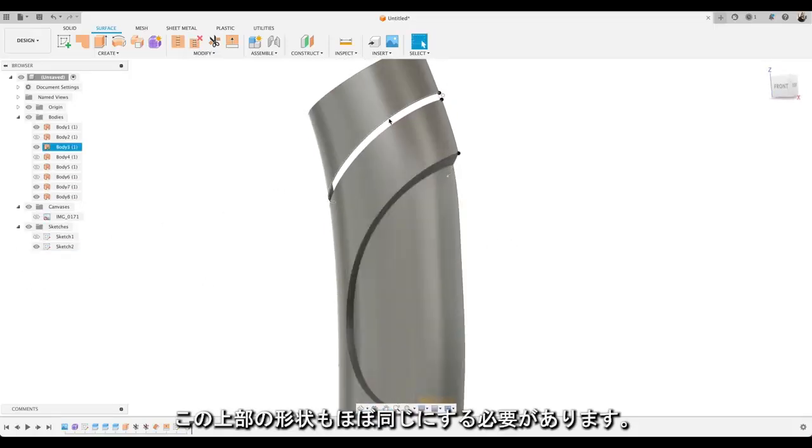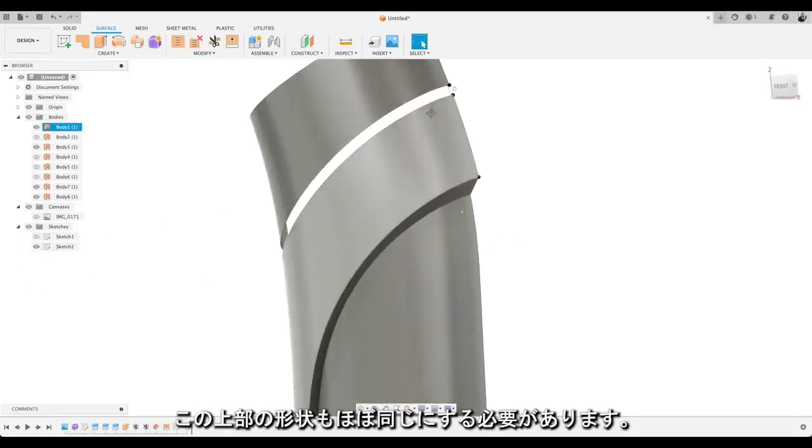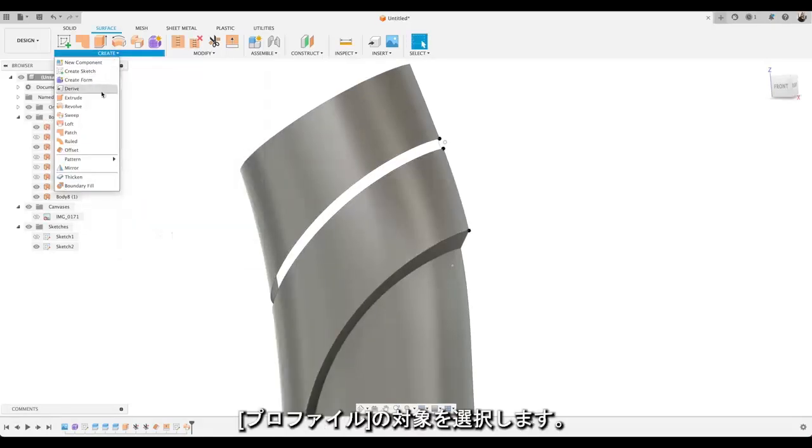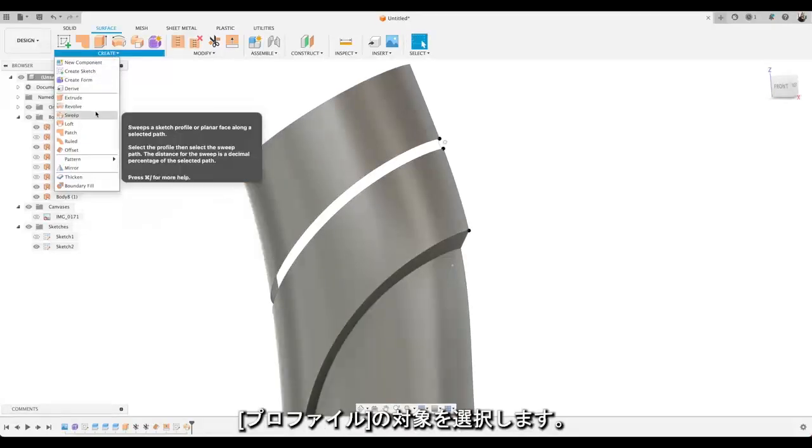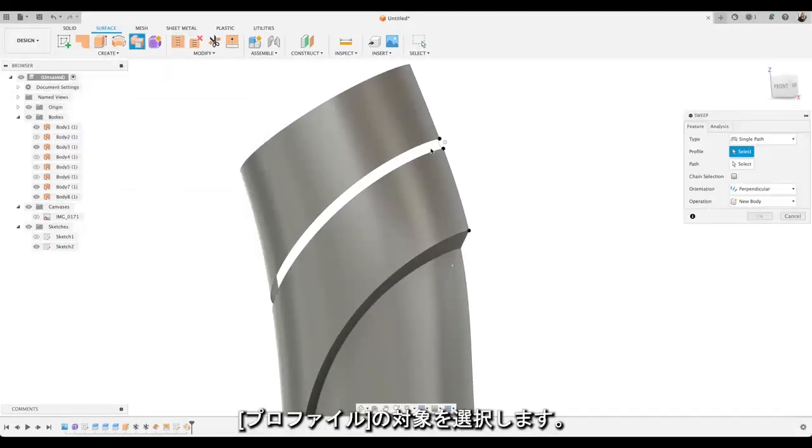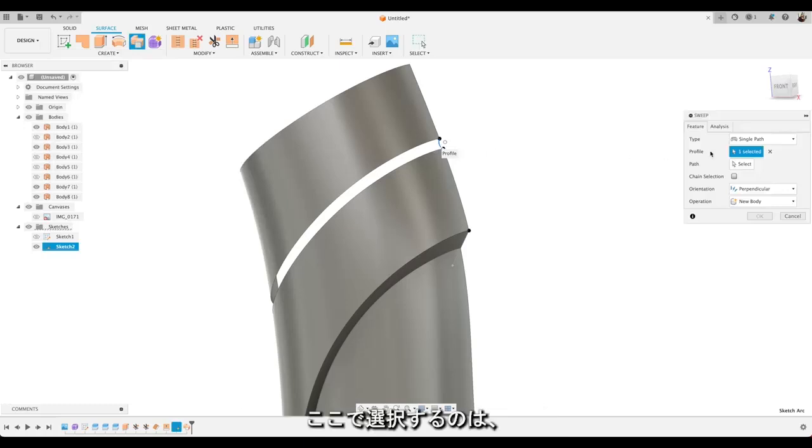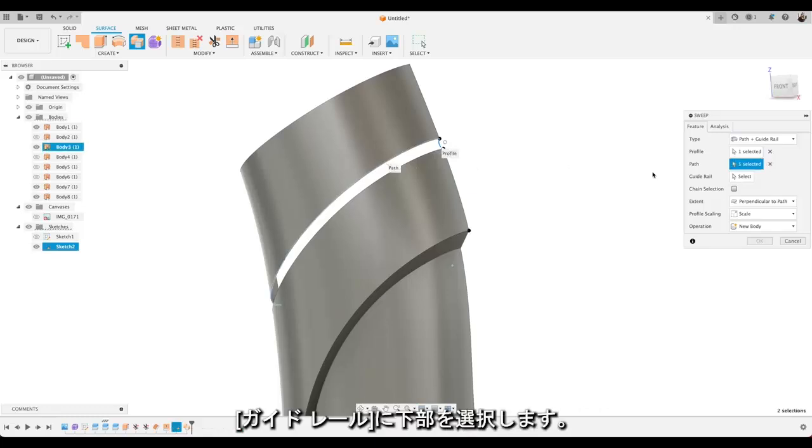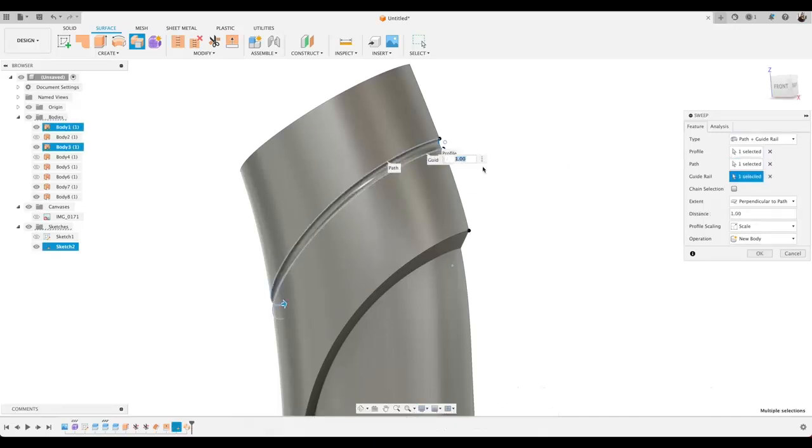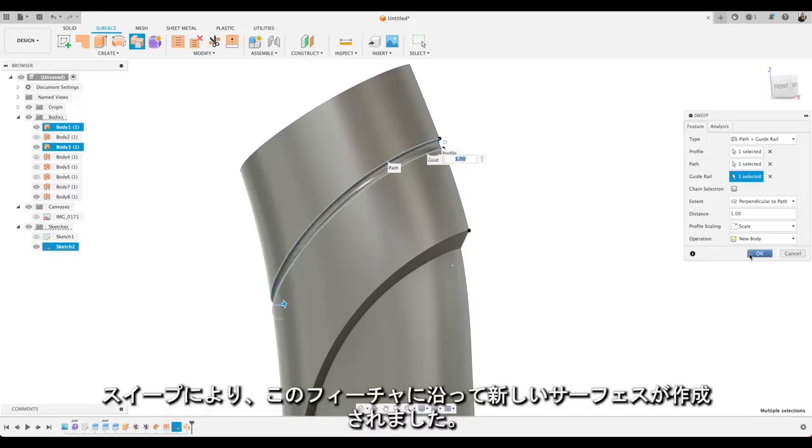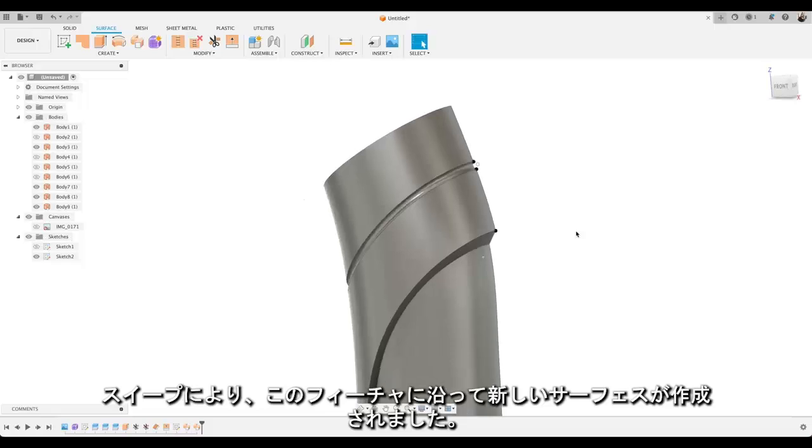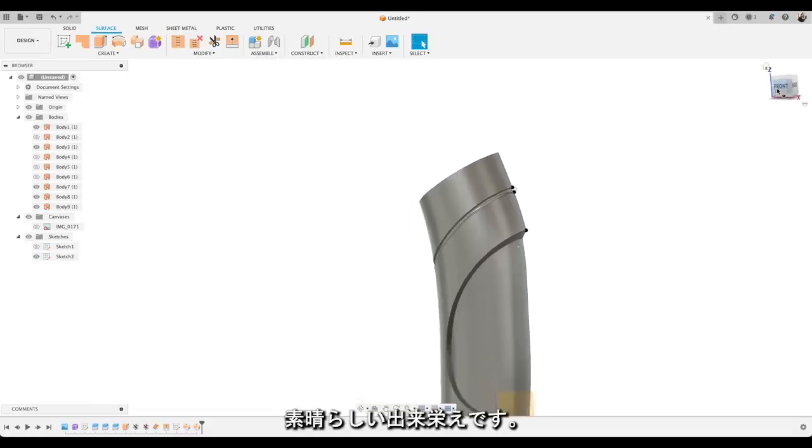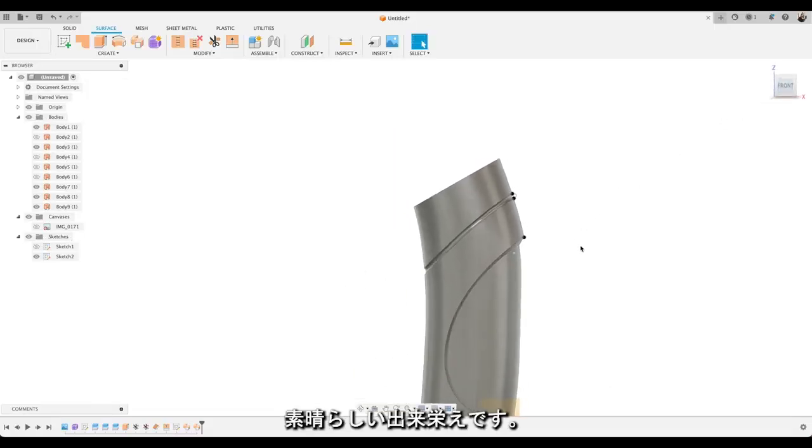We need to do approximately the same at the top here. So again choose our profile. Choose sweep and choose our profile. In this case we're going to do path and guide rail. So we can choose the top as a path. And choose the bottom as a guide rail. And you'll see we've swept a new surface round in that feature. And that's great.